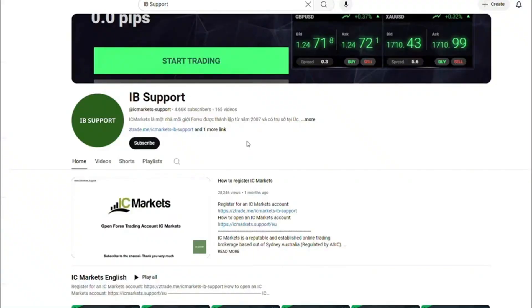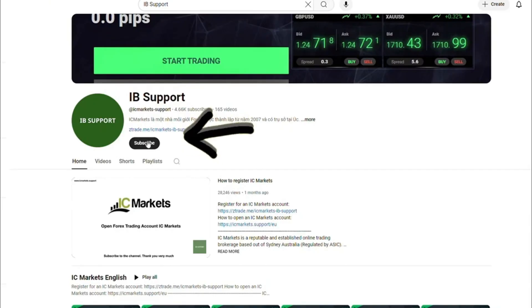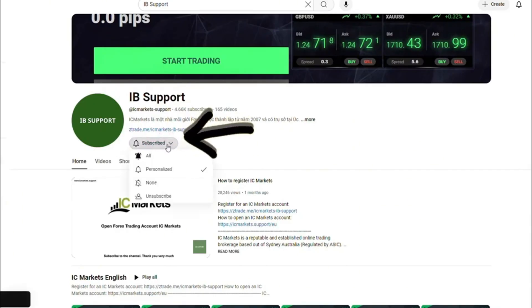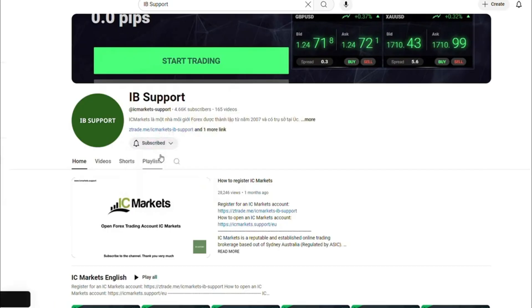Welcome to the IB Support Channel. This information channel guides you about the IC Markets platform. If you are new to IC Markets, please subscribe to the channel to receive the most useful information.